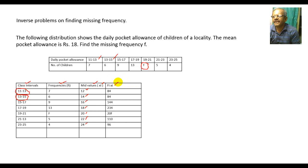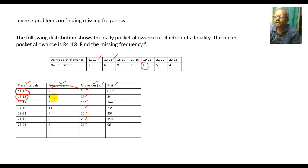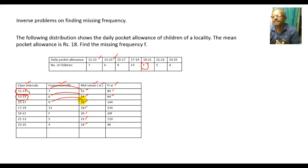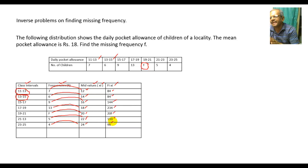Now calculate fi·xi — the product of frequency and mid-value: 7×12=84, 6×14=84, 9×16=144, 13×18=234, f×20=20f, 5×22=110, and 4×24=96.